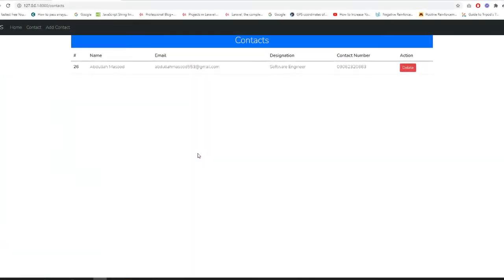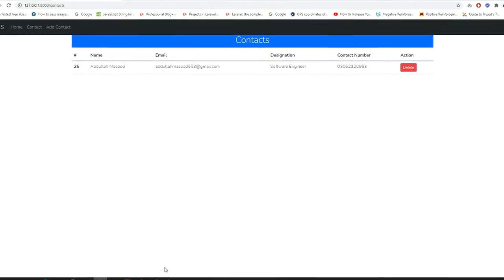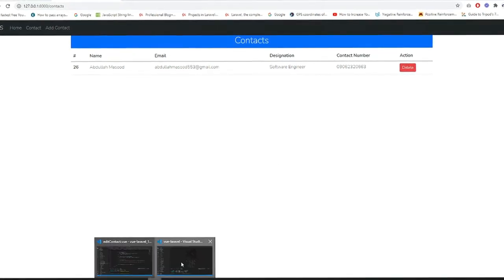Hey, what's going on guys, hope you will be fine and welcome back to another tutorial. In this video I'm going to explain how we can edit a record. We will create a button here and that edit button will open up a new form, a new page, and populate all the data according to the ID. So let's jump into Visual Studio Code.